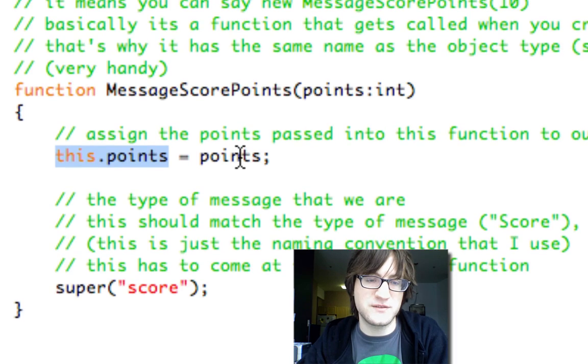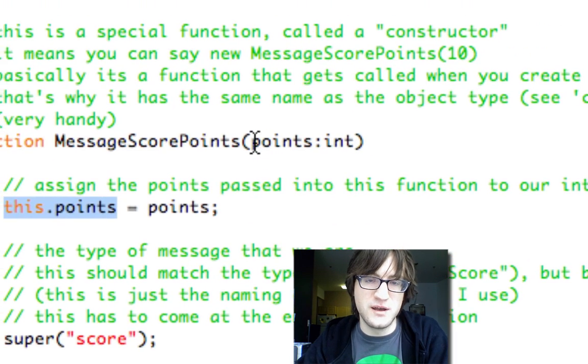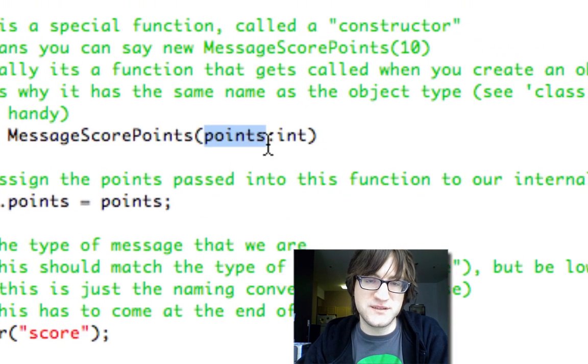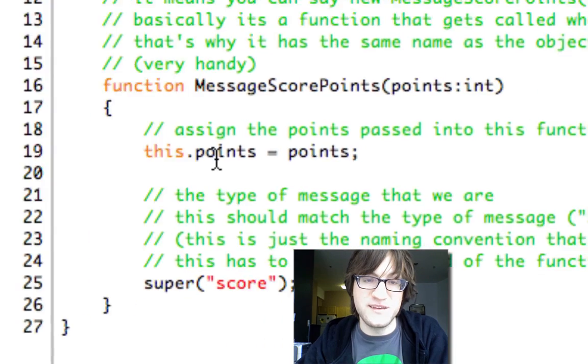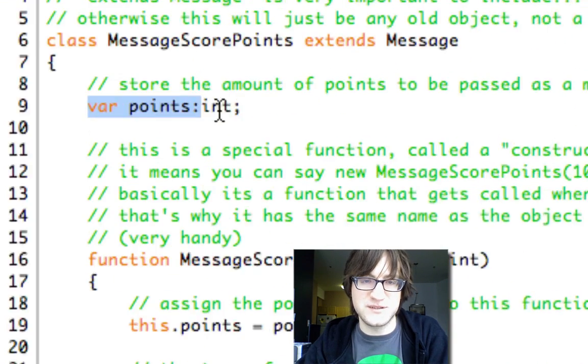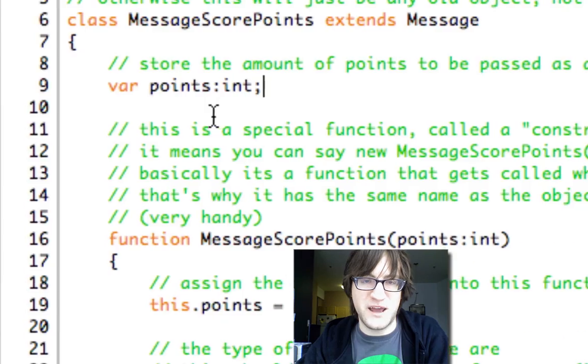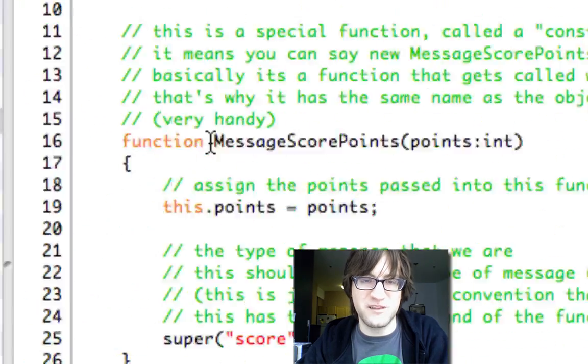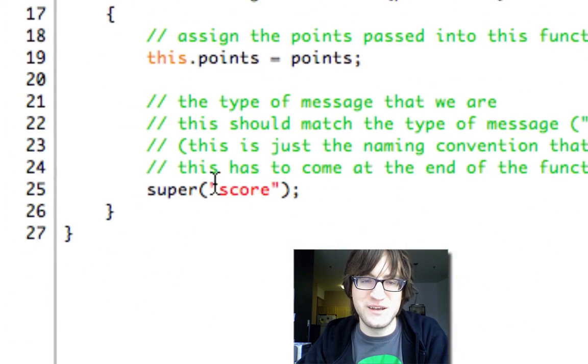This might be a little bit confusing to some people. The points coming in is this points. And this.points is the points defined here. You might have to look over that a bit to really understand what's going on.